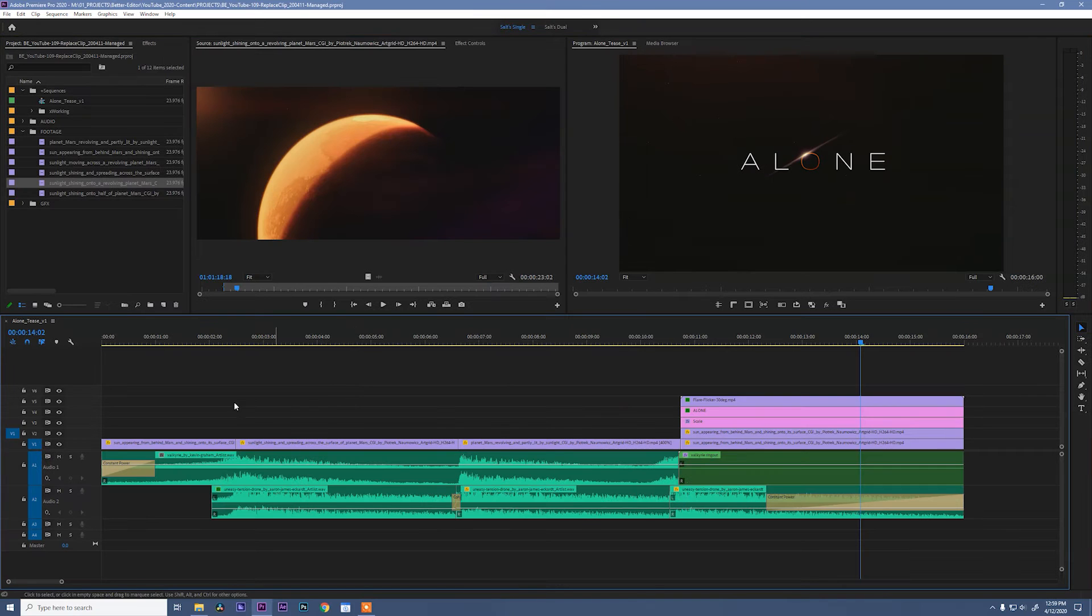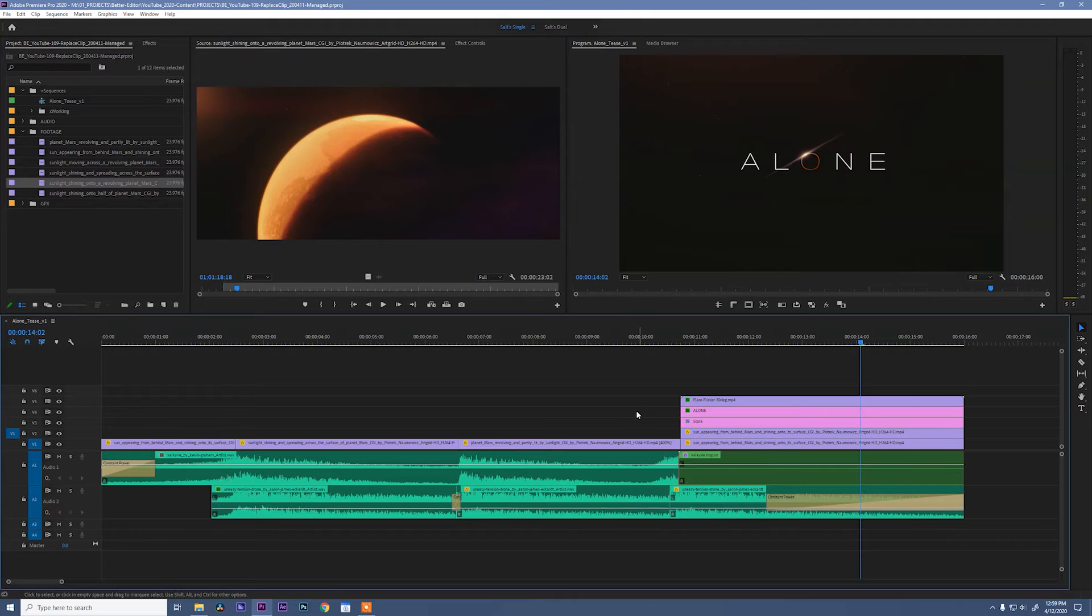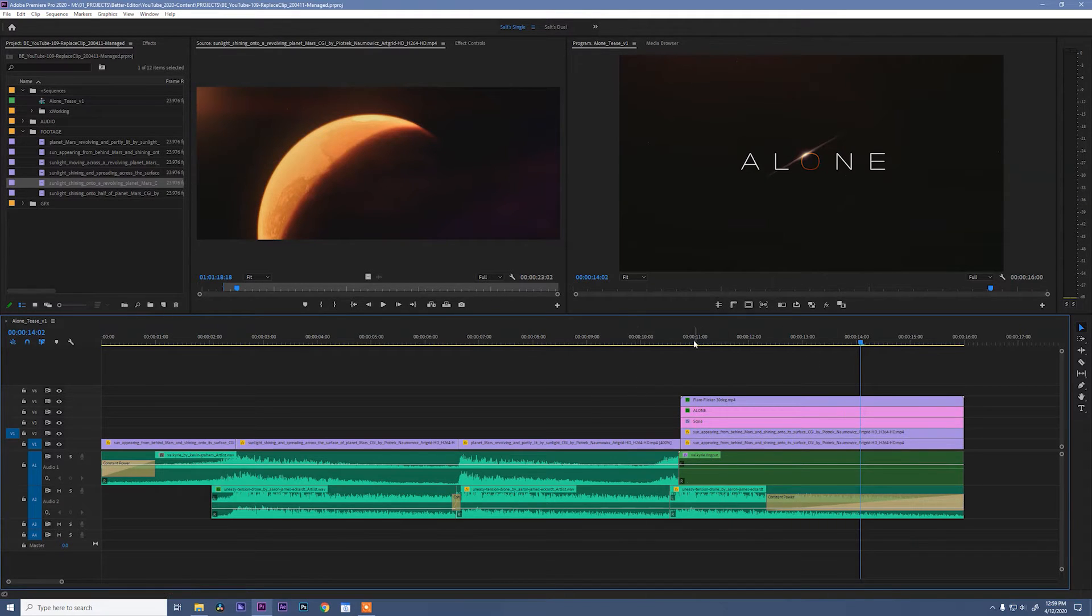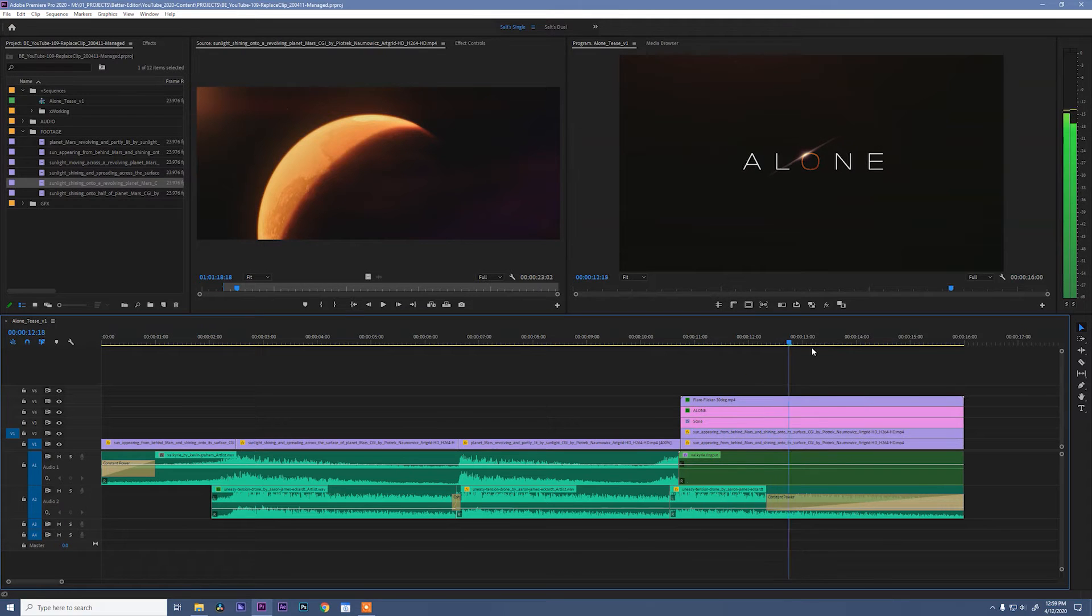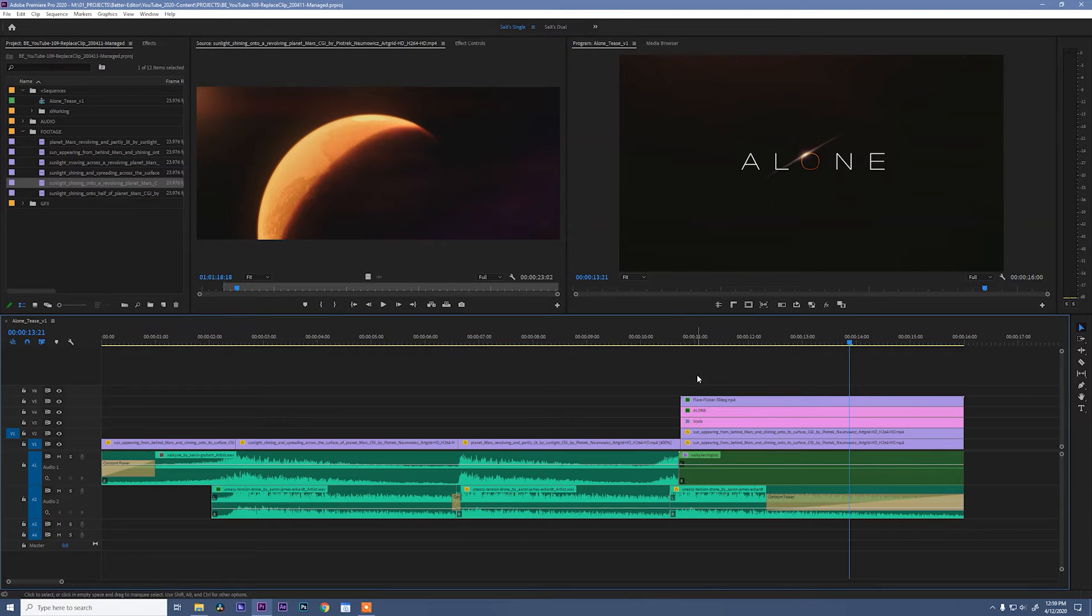Just a quick note, I'm gonna make all the project footage as well as this project file available as a free download. Check out the link in the description below. Especially check out the project file if you want to know how I built this title sequence entirely inside of Premiere.